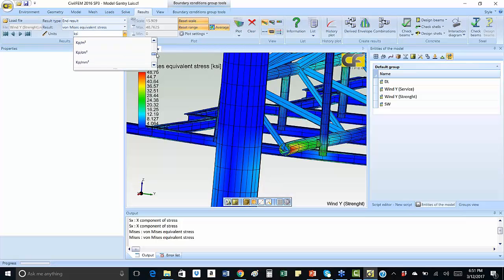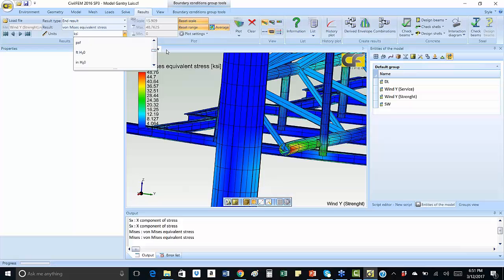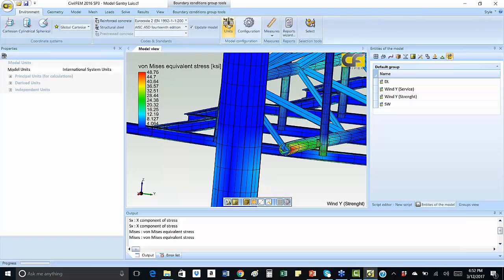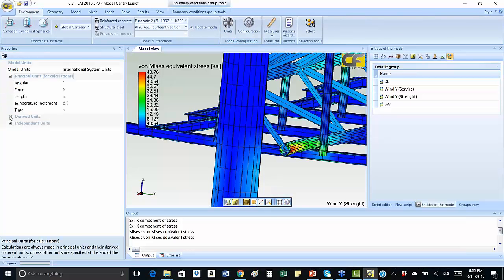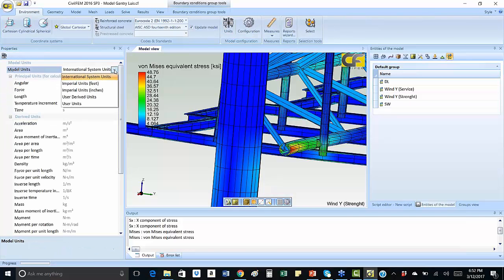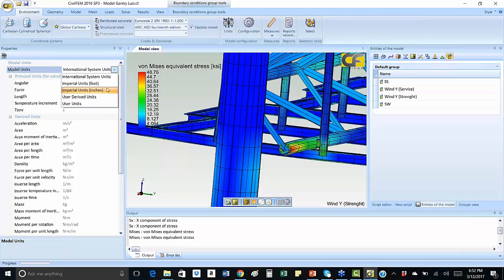These units can be changed as well just by selecting the units desired at the beginning of the project. OFM has a great variety of options of units to be used.